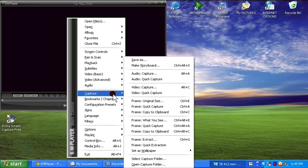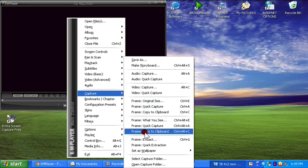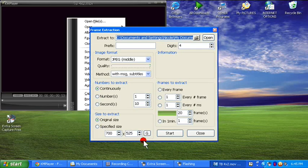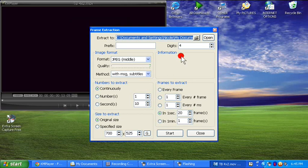So go to Capture, go to Frame Extract, and you need to choose a file. Before you do this, you need to go ahead and create a folder just for the caps that you are making for your video. By 'caps' I mean Captures, which basically means still shots of your video.